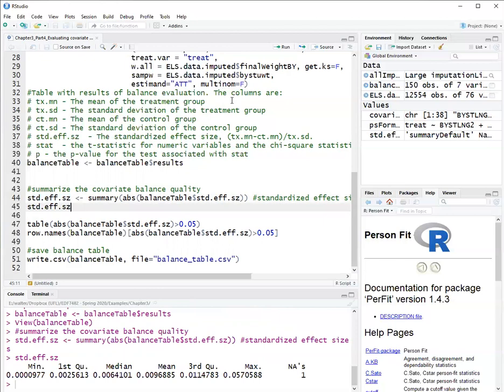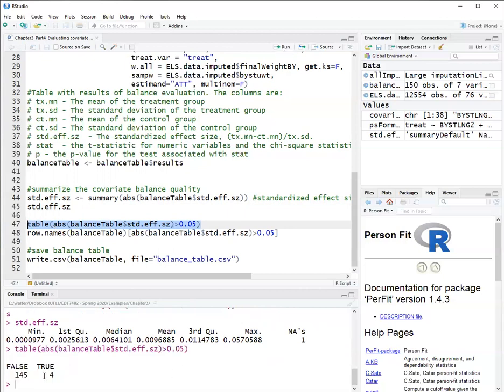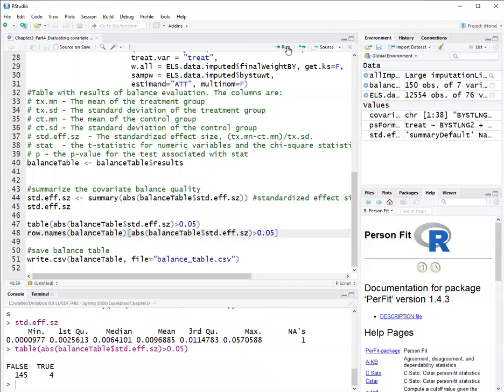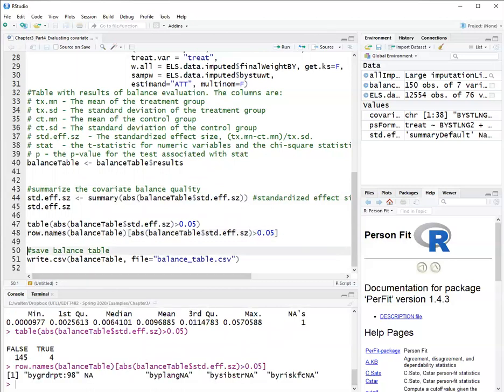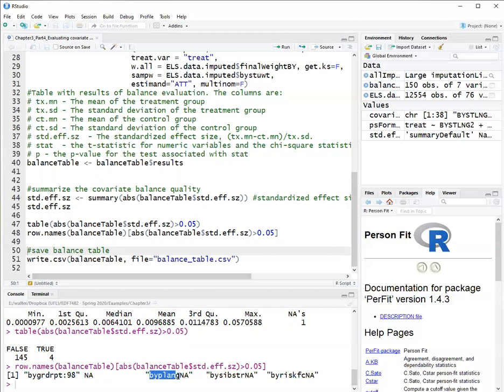And I can also do a table here to find out how many covariates exceed 0.05. So I have four covariates that exceed 0.05. And here I'm indexing the row names of the balance table to find out which covariates exceed 0.05. So we have these covariates here that exceed 0.05. And note that this is the category 98 of this covariate. But then these covariates here are covariates that are missing data indicators that I had added to the model.